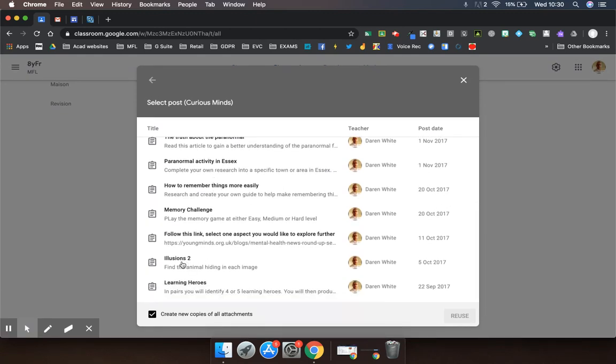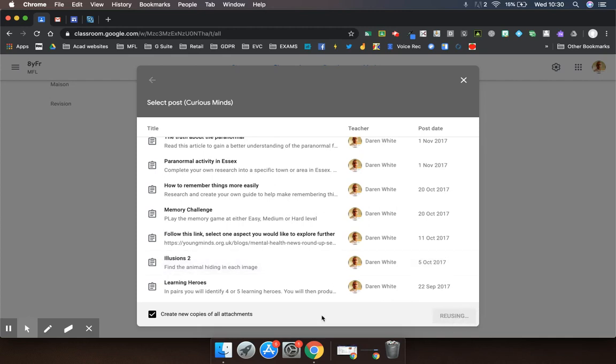For example, the illusions one. Click Reuse. It will create new copies of any attachments for me.